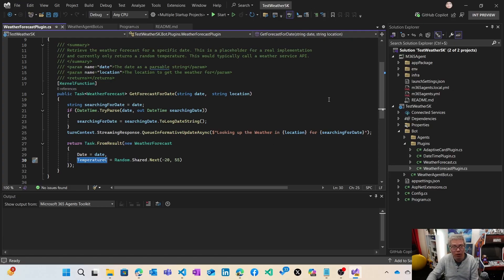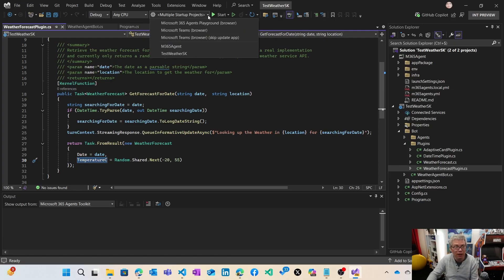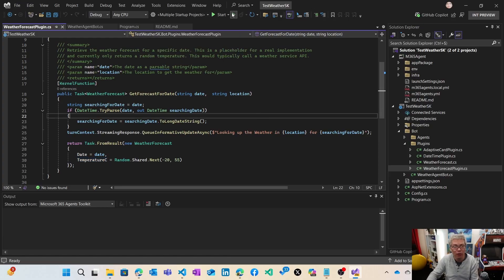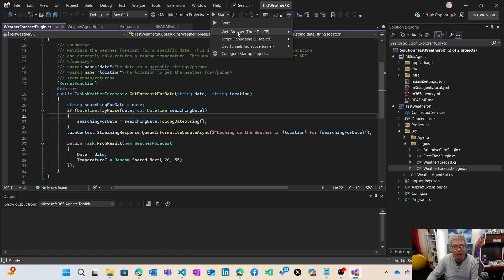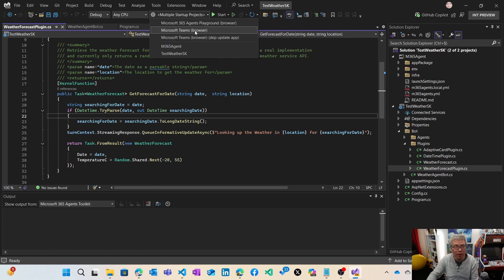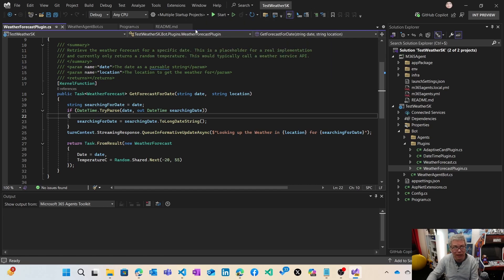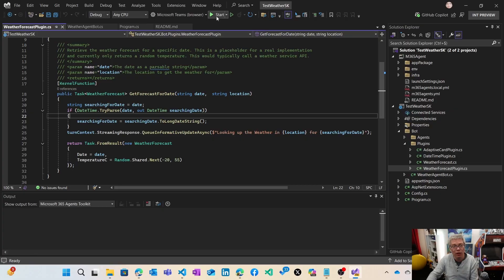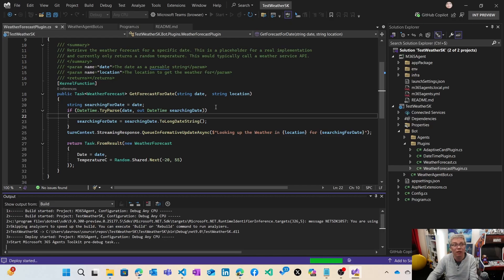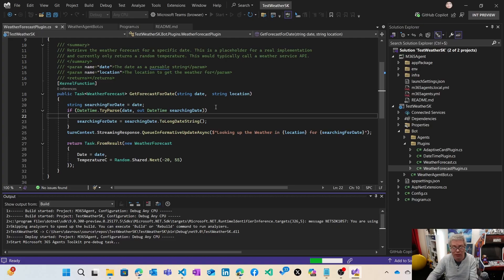To be able to start it, you can test it in the same agent playground or you can also start it directly in a specific environment like Teams. We're going to try it directly in Teams this time. I'm going to press start. This time it will take a bit of time to prepare everything to make it ready for Teams in the same way we've seen with Visual Studio Code.